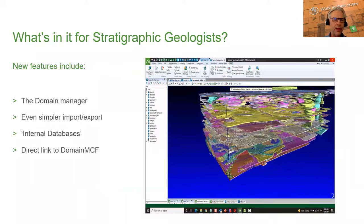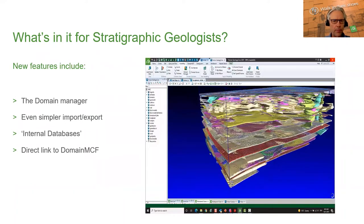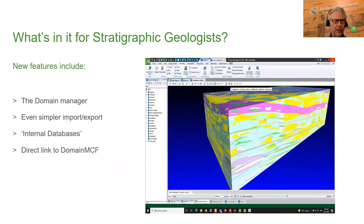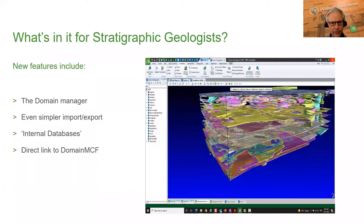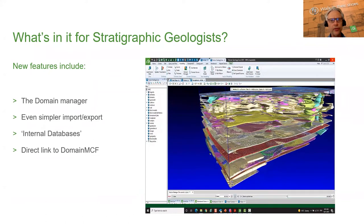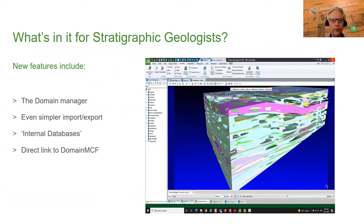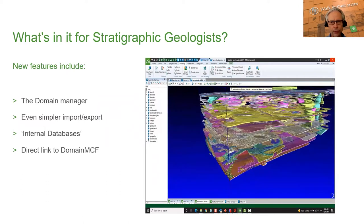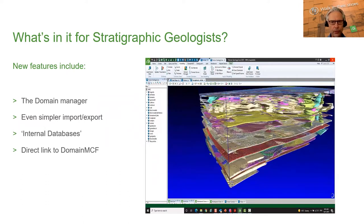In addition to that are a bunch of brand new features. The primary one is the Domain Manager — that's the tool where you can take pre-existing logging, downhole geophysics, or numeric traces and use that to assign domains or rock types to a field in your database.